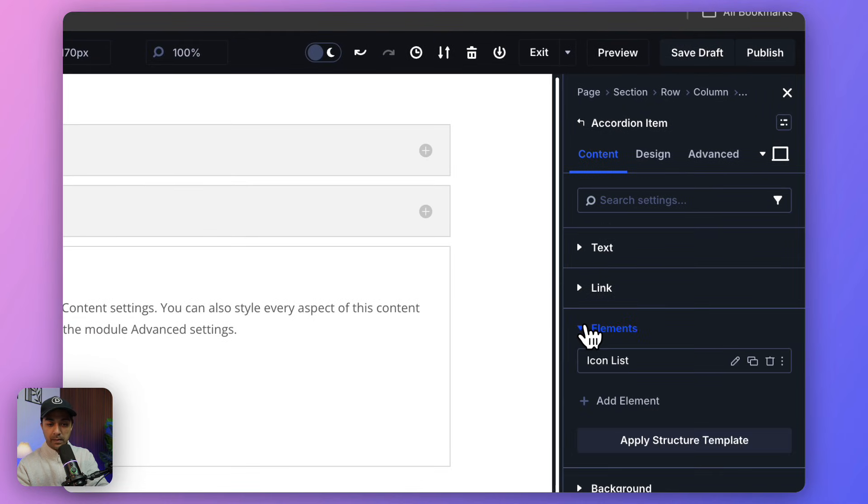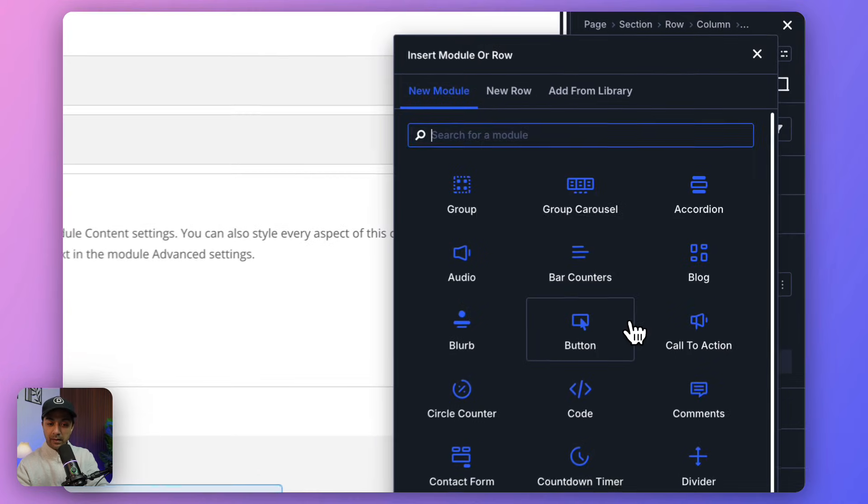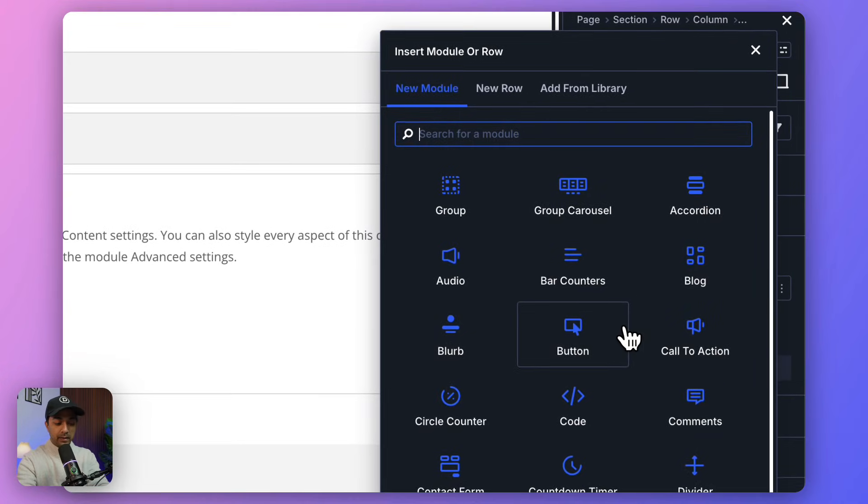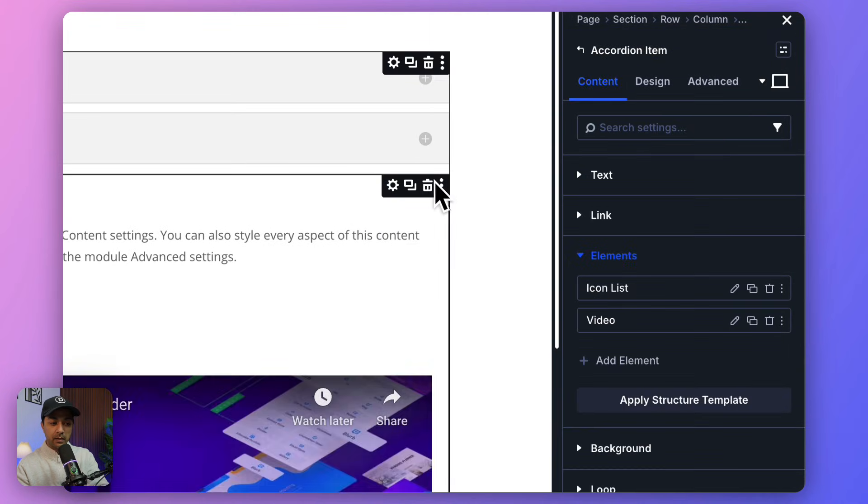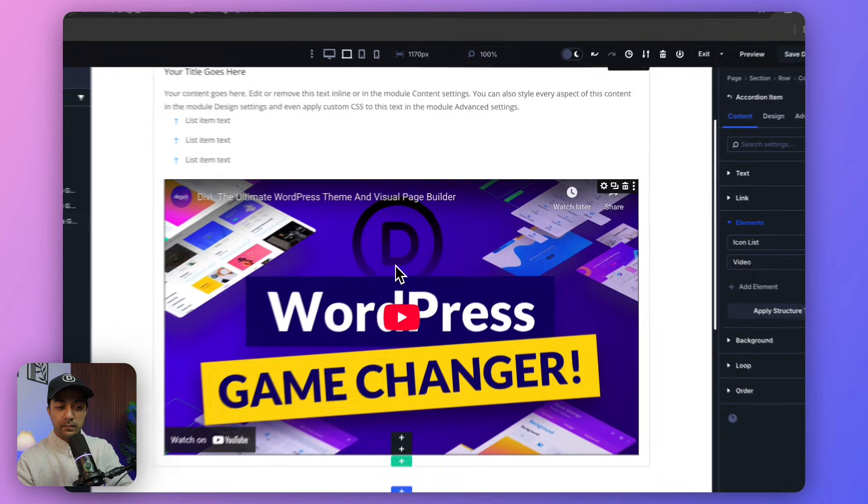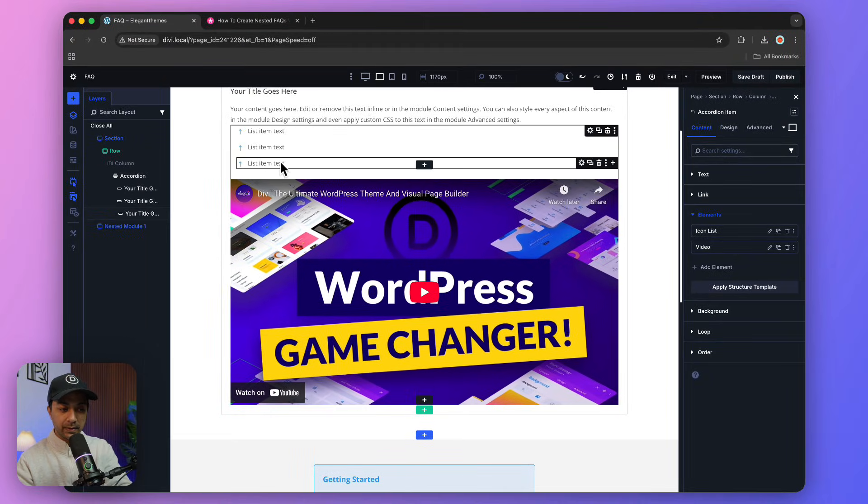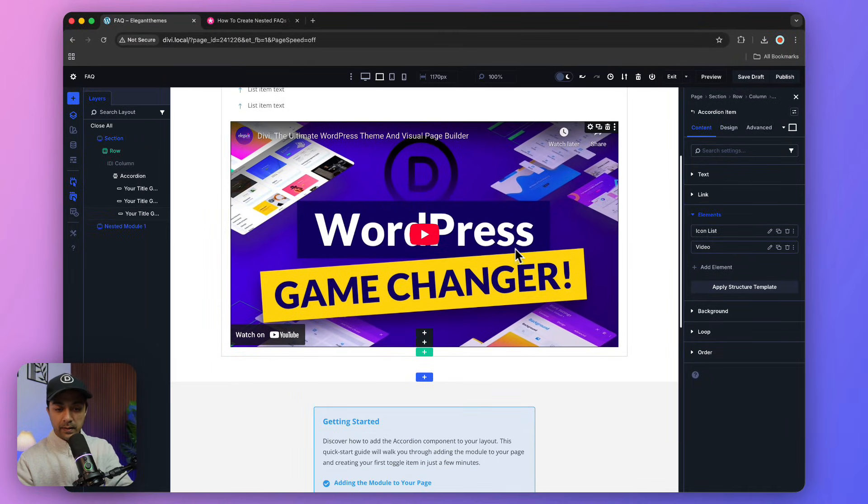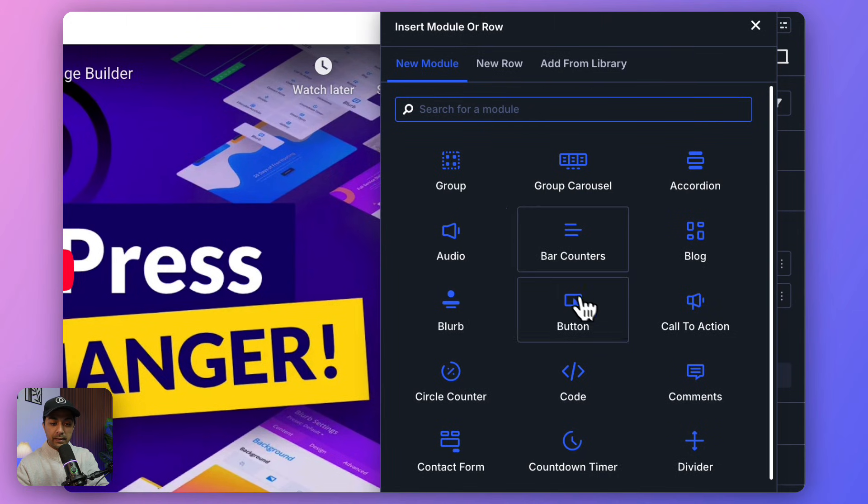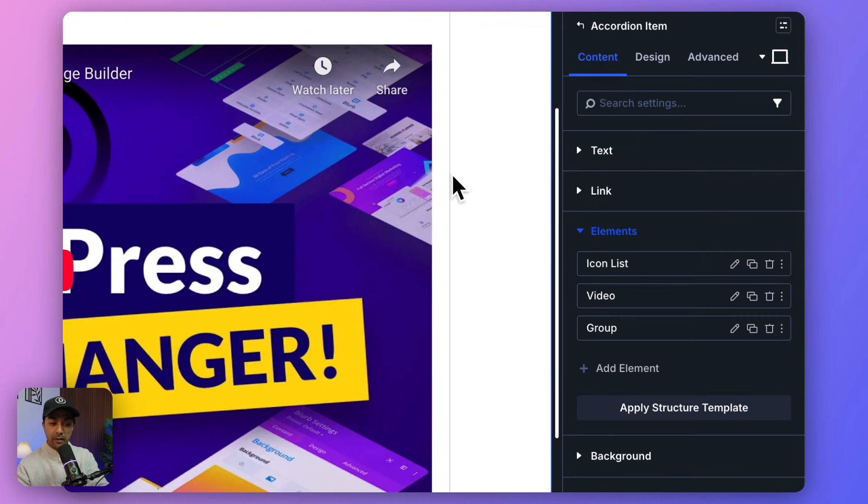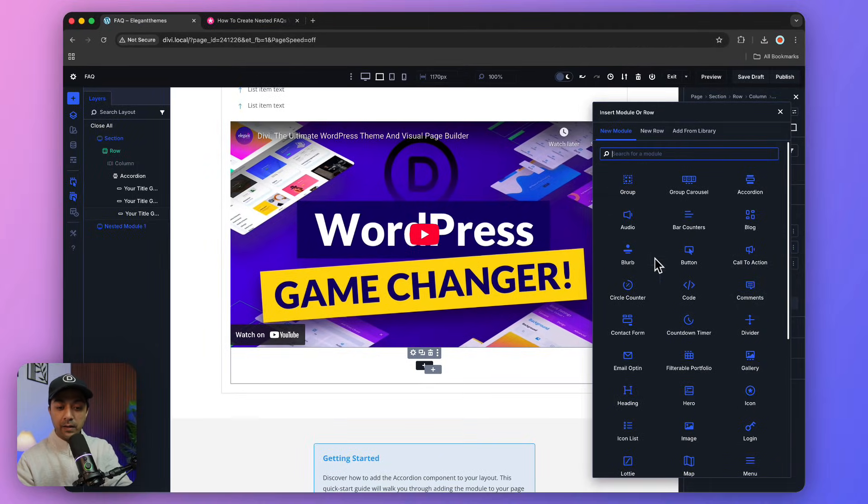Below our icon list, we can add another element, and this time we're going to add a video like this. So we now have a video below our list icons. In the same way, we can add another element, and this time we're going to add a group with buttons.